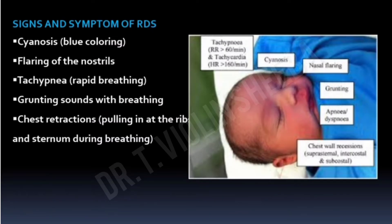Let us see the clinical manifestations. The first sign is cyanosis. Then there is flaring of the nostrils and tachypnea — rapid breathing with a respiratory rate of more than 60 breaths per minute. There is also a grunting sound, especially during expiration, and chest retraction. As the disease progresses, the child will develop respiratory failure.